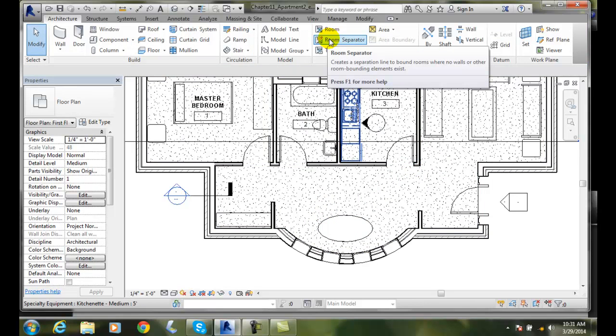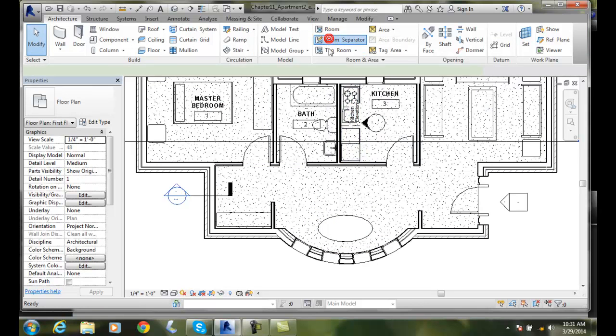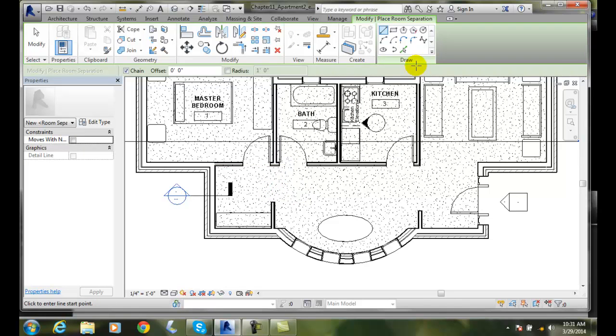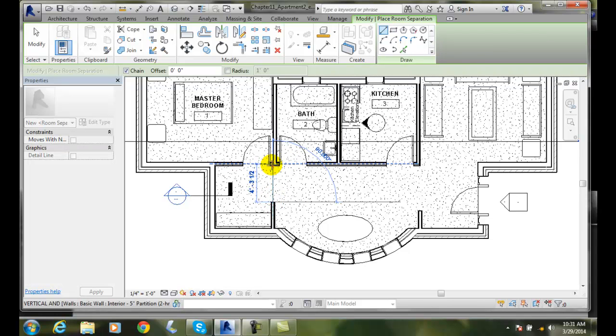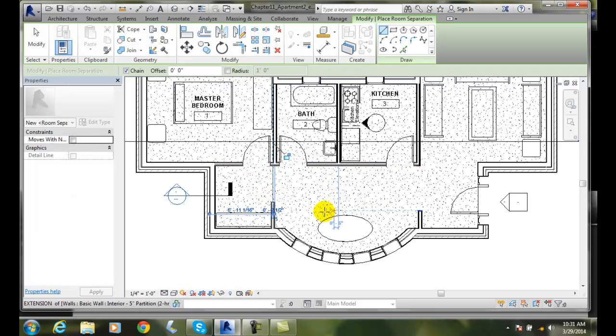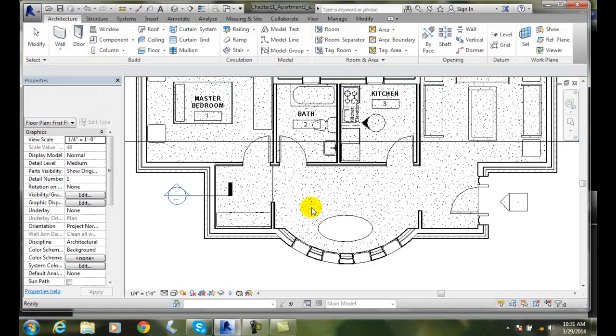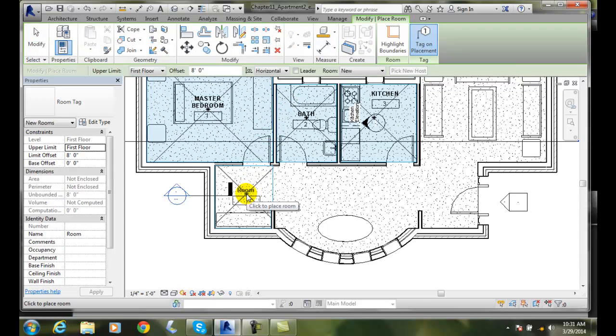We're going to go up to the room separator. When I click on the room separator it allows me to draw. I'm going to draw a straight line, pick up a line here, extend it over and pick - and it actually put a room separator in there. Now I'm going to hit escape, go back to room, and put a room in. Notice it just subdivides out that room.